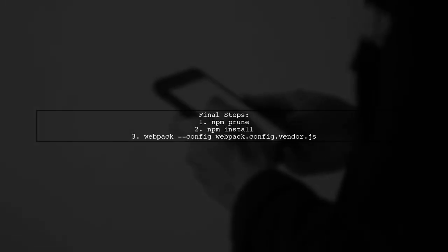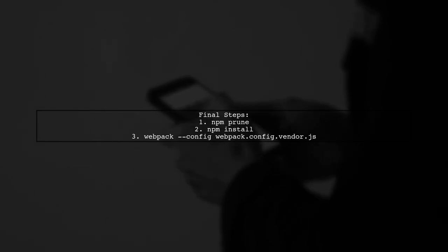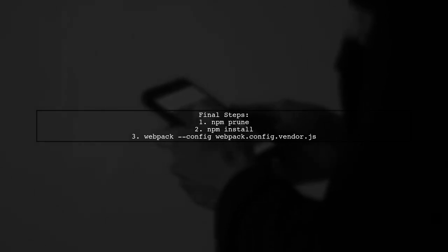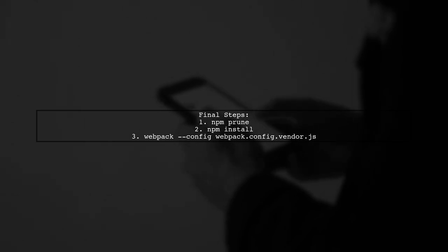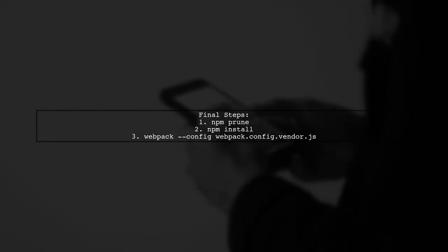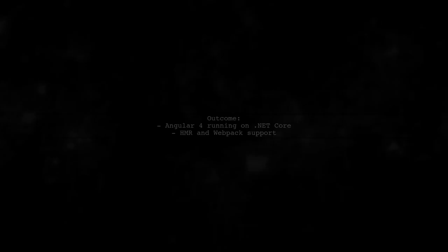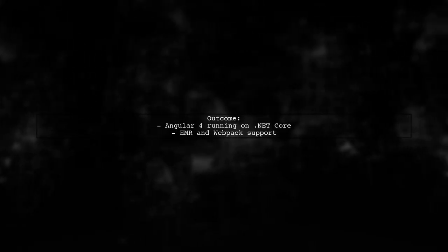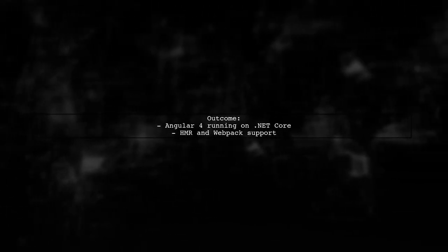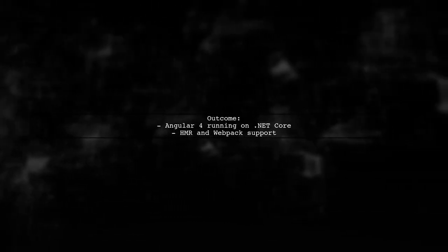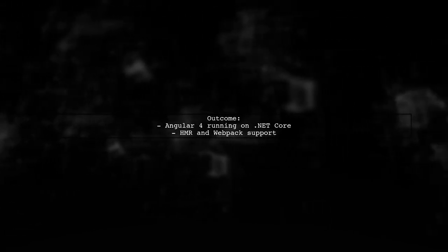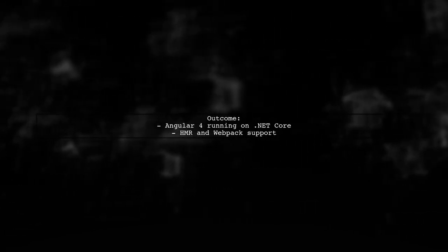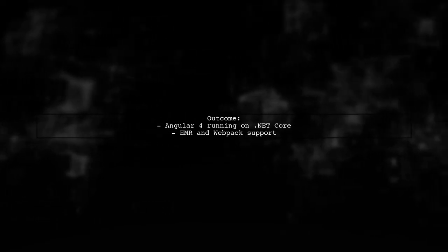Finally, run npm commands to clean up and install the necessary packages. Use npm prune, npm install, and build with webpack. Following these steps will successfully set up Angular 4 on .NET Core while maintaining hot module reloading and webpack functionality.